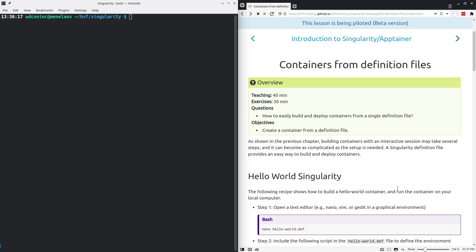As we've seen in the previous chapter, you can build containers in an interactive session by consecutively entering commands and storing the resulting container. In the interest of reproducibility, it is often better to write a singularity definition for the container so that you can recreate that container exactly the way you created it the first time.